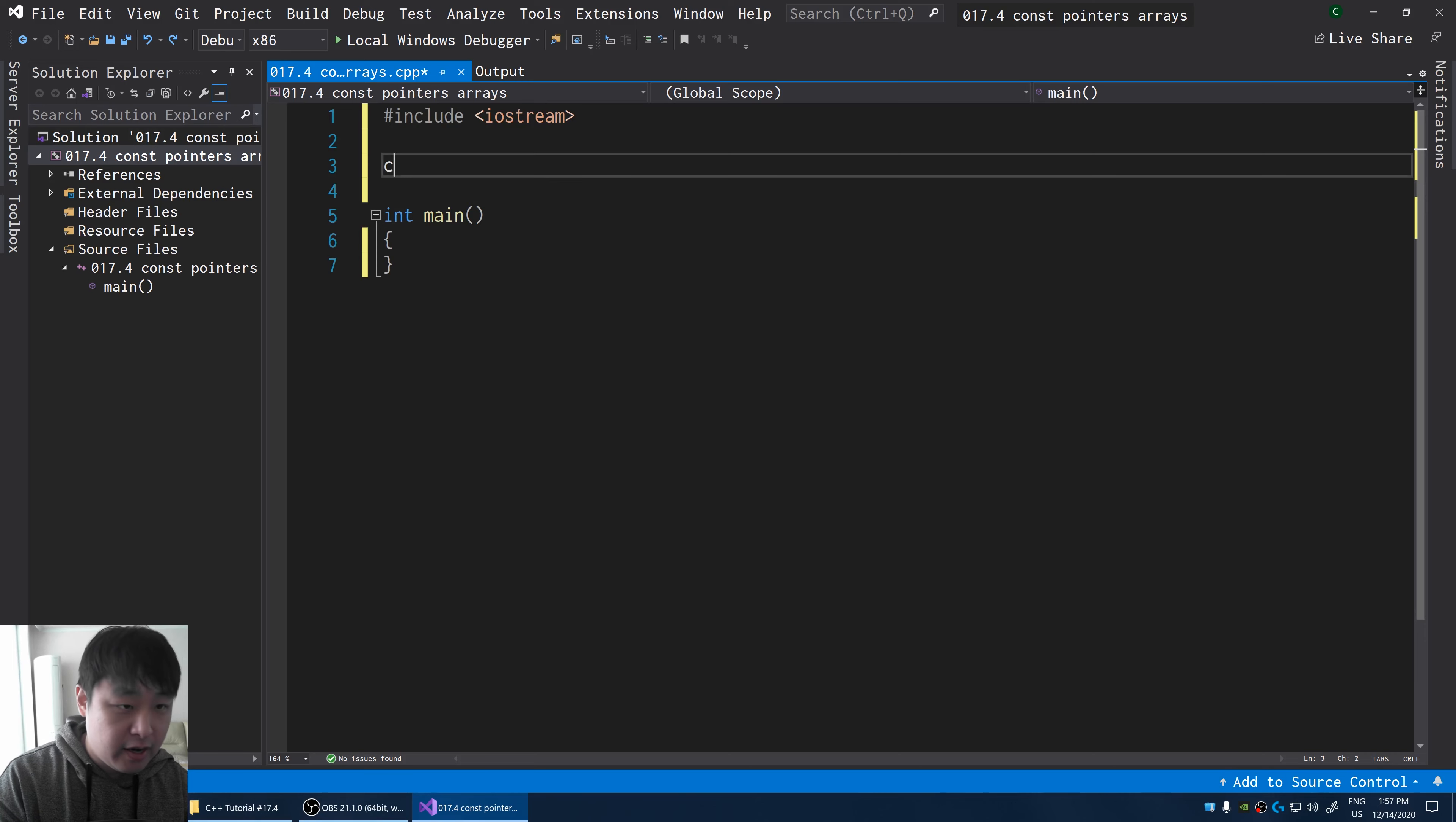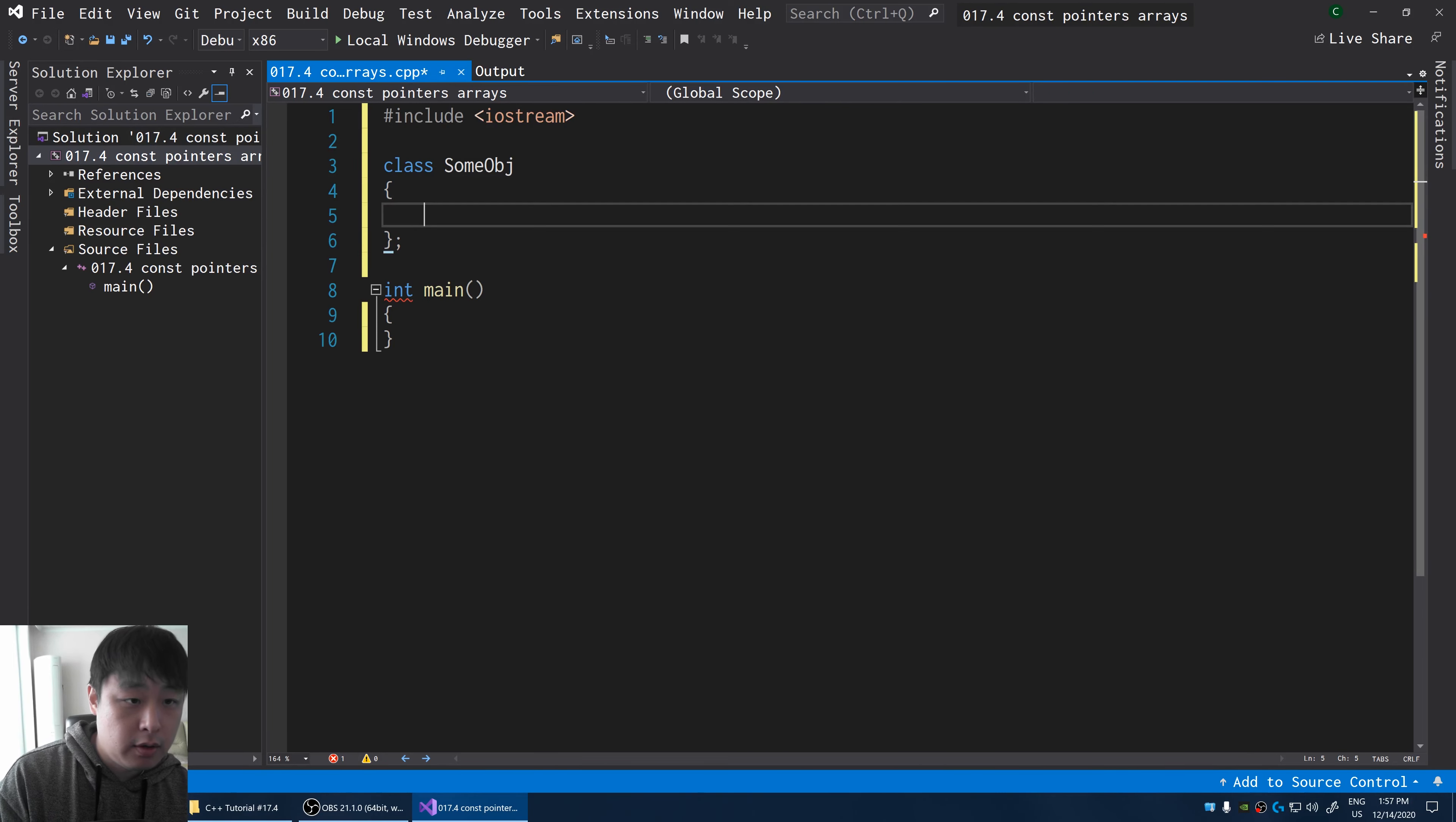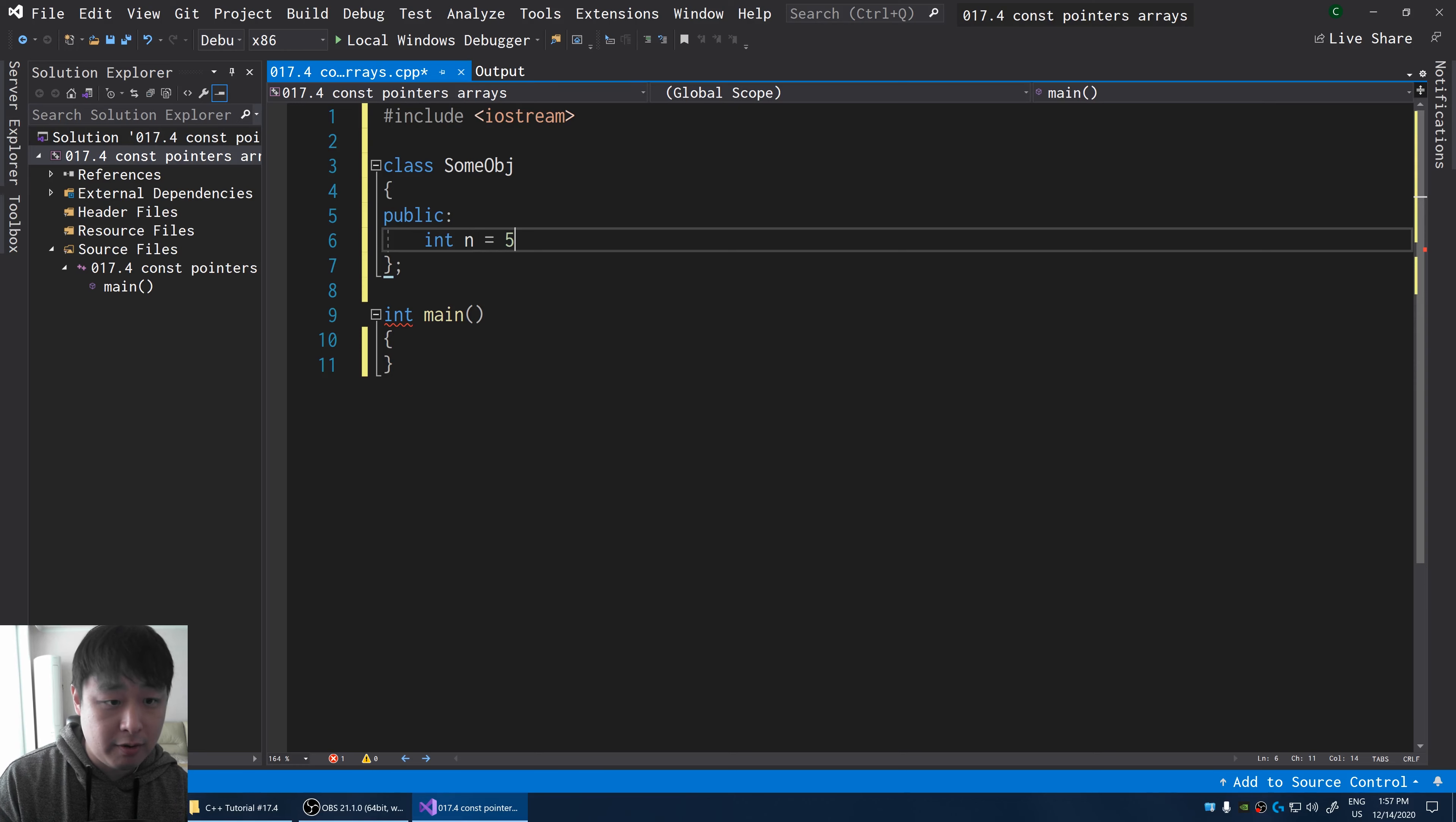Let's say I have an object, some obj. Everything's public inside this object. And I'm going to have an integer, which is 5.